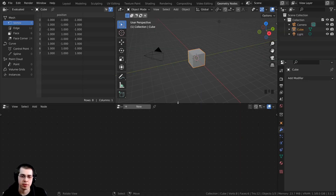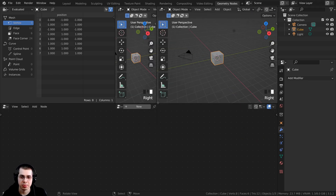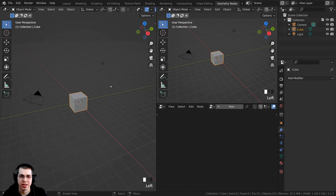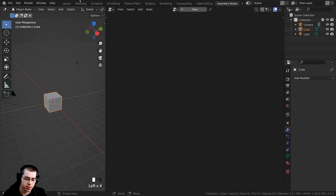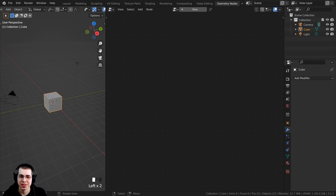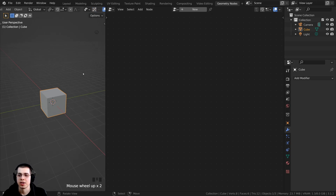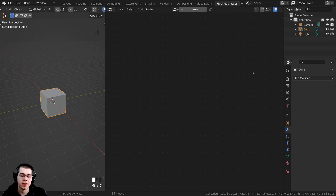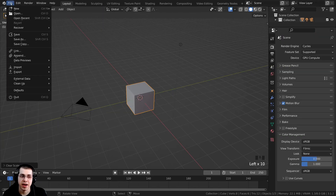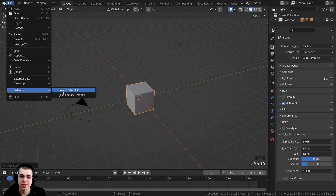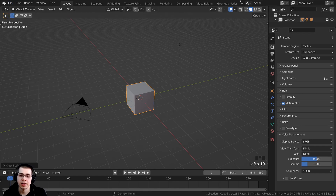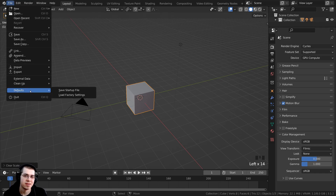You can set up your new tab however you like — do a vertical split, close the spreadsheet, press T to close the side panel, and turn off the gizmo. You can double-click on the tab to rename it. To save these as your default, go to the layout, click File, go to Defaults, and click Save Startup File. When you open a new Blender file, it will save all your preferences and really save you a lot of time.